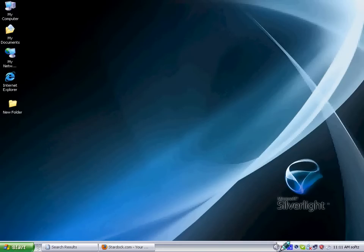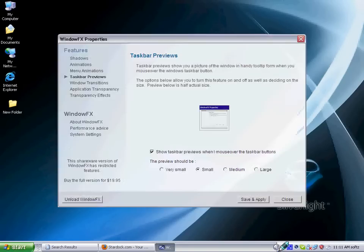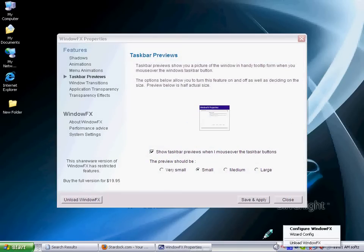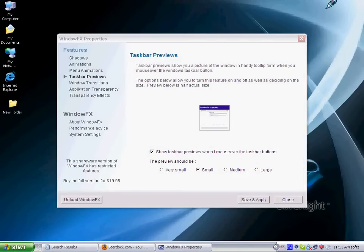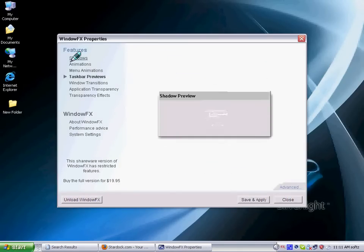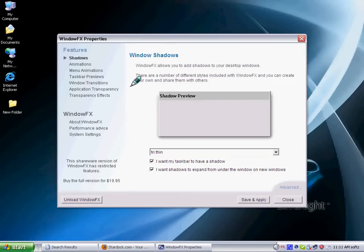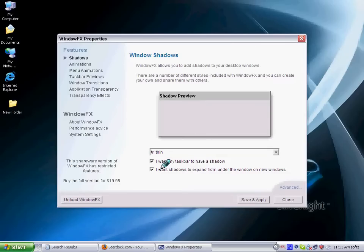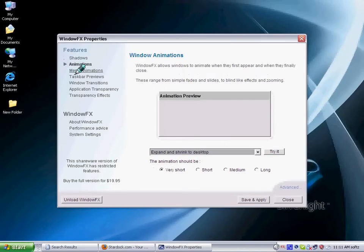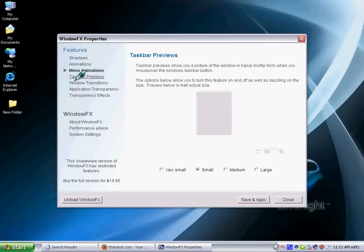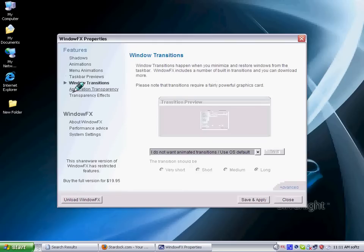Just double click it and it will appear. Okay, so first of all the shadows. A shadow is a preview. I want a taskbar to have a shadow. Yes I do. I want a shadow to expand from under. There are different kinds of properties or options there.